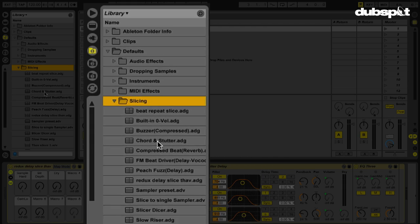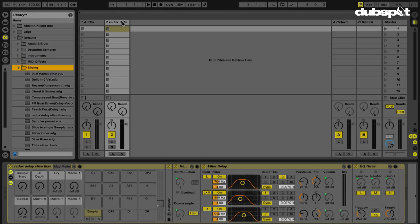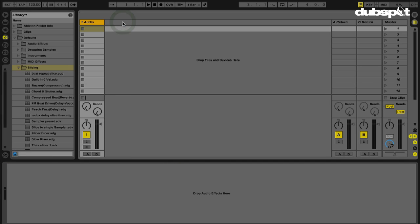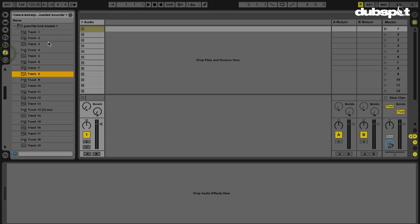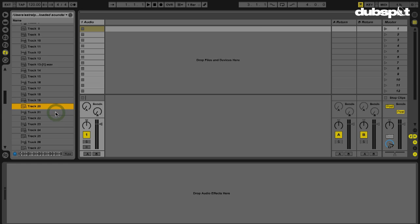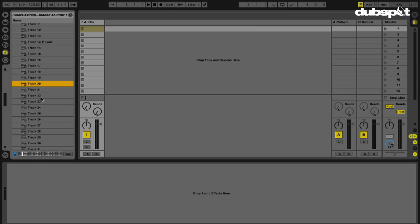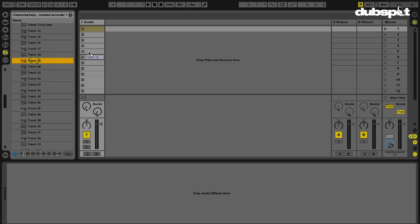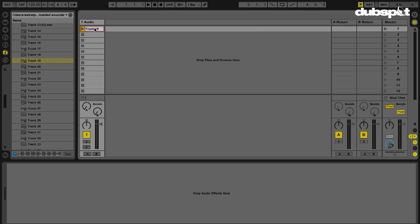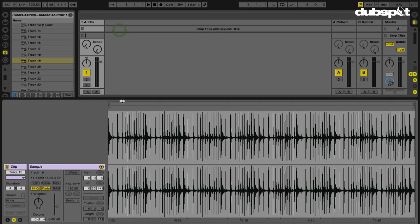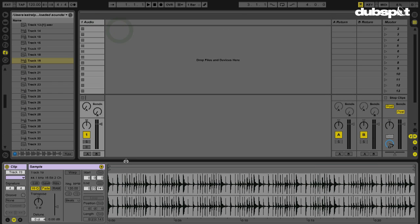So how do we know if this actually worked? Well, let's grab a piece of audio and slice it now. I'm going to go to my trusty Guerilla Funk Breaks folder here. Yeah, why not? I'll grab this. I'm going to double click on this so I can see my giant waveform.